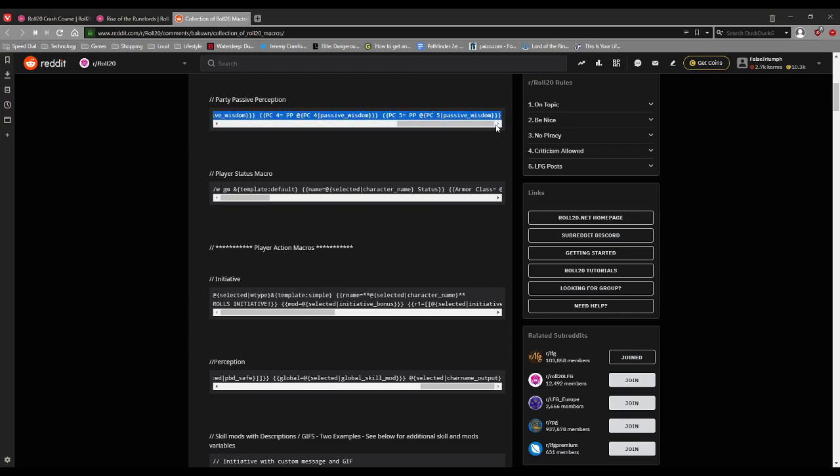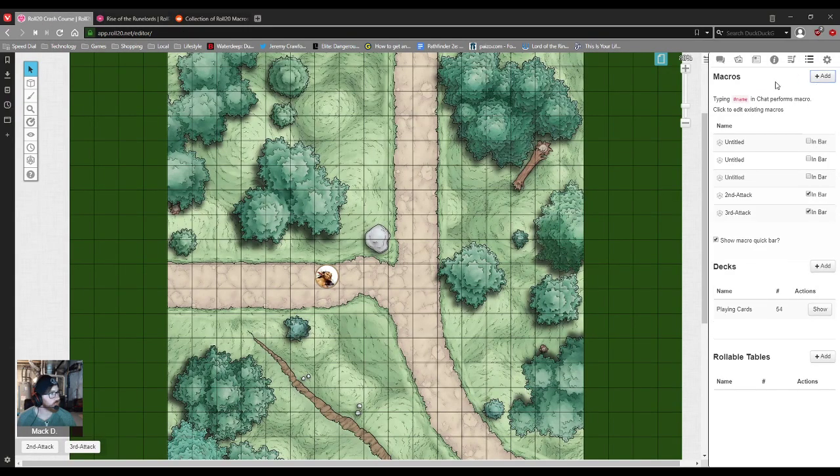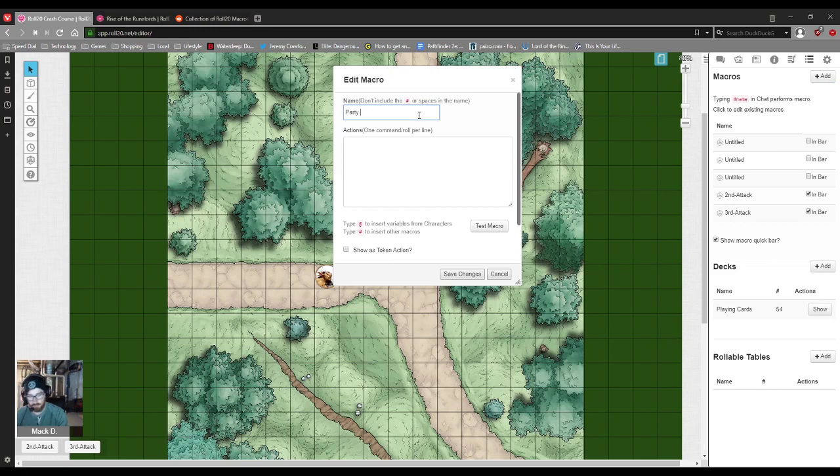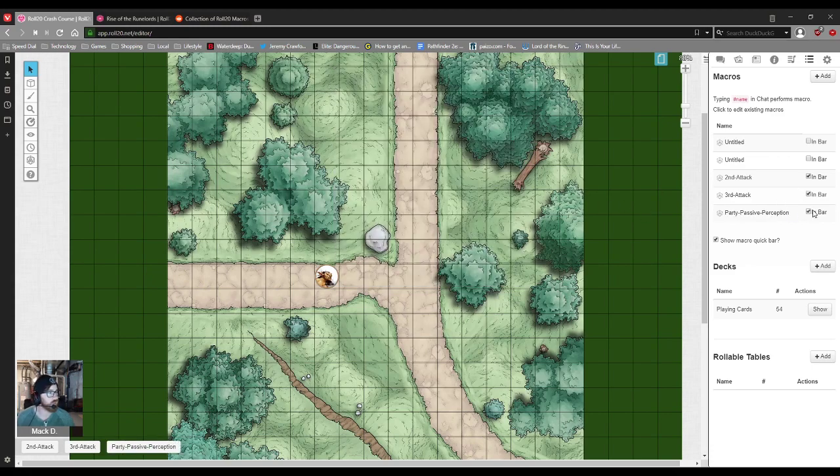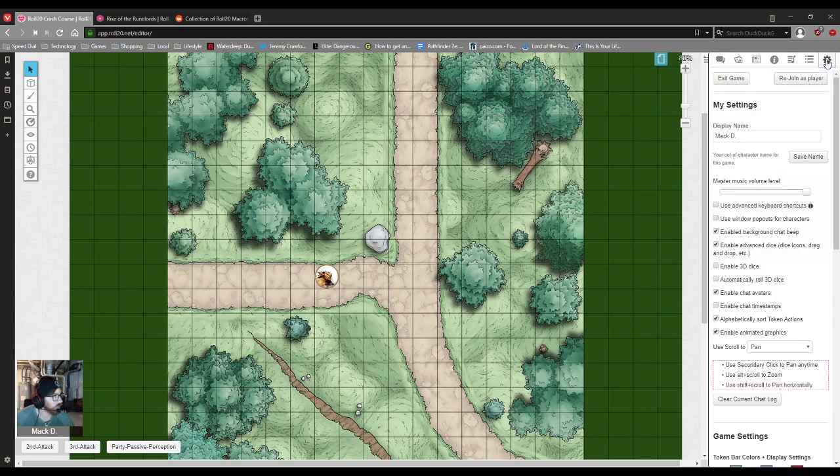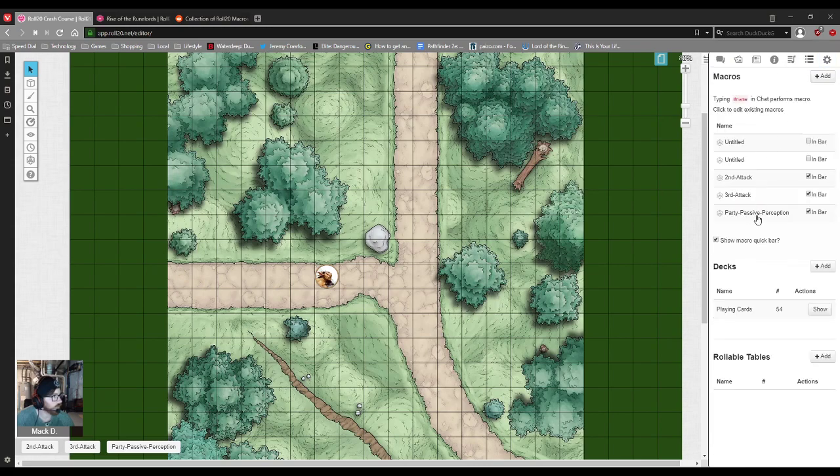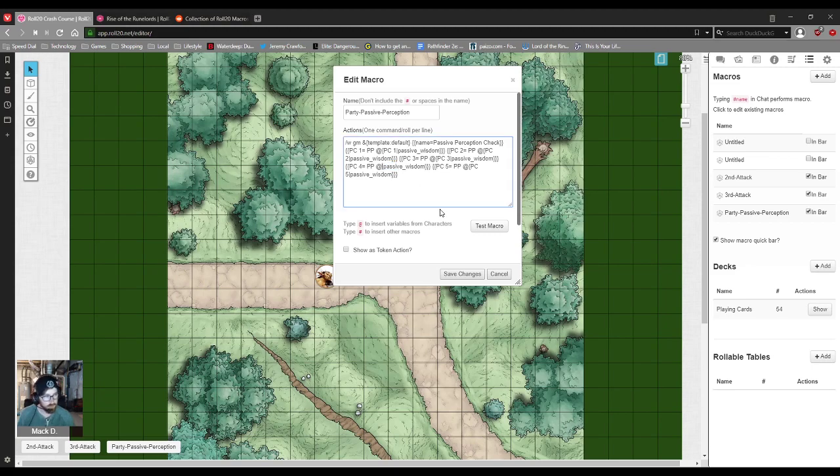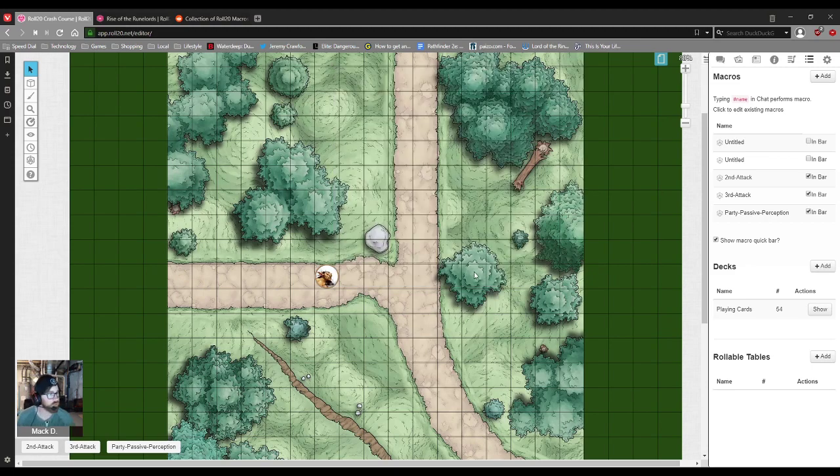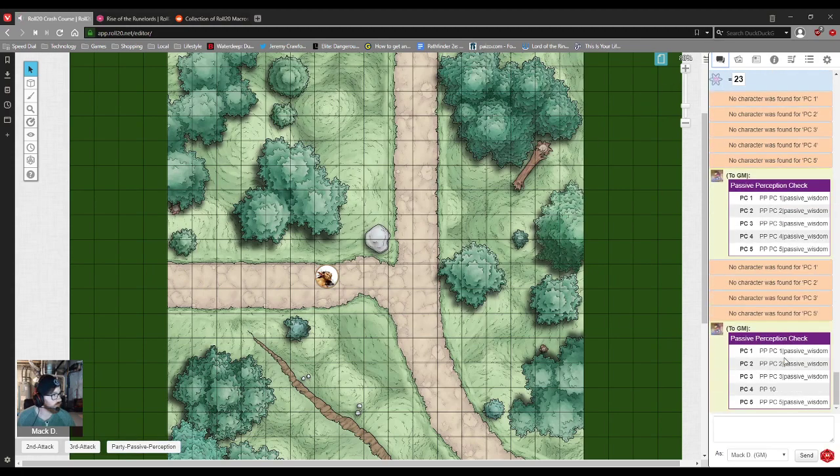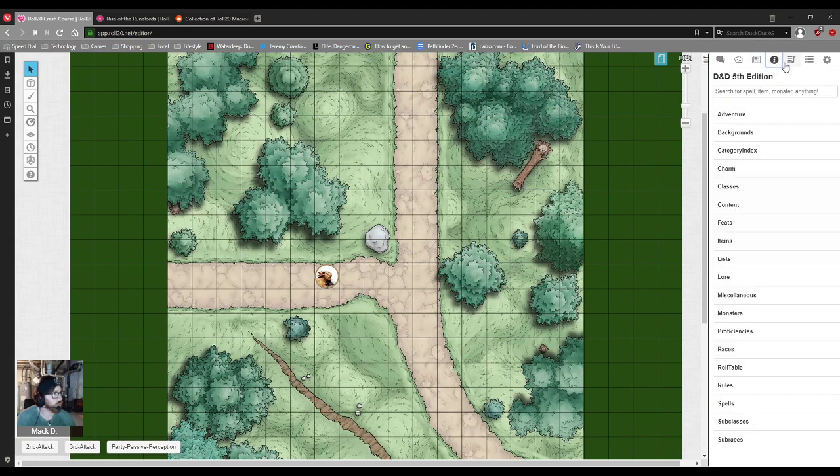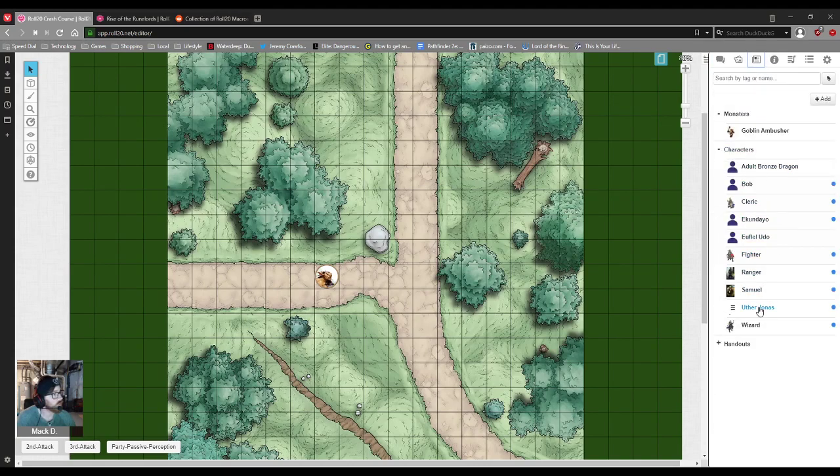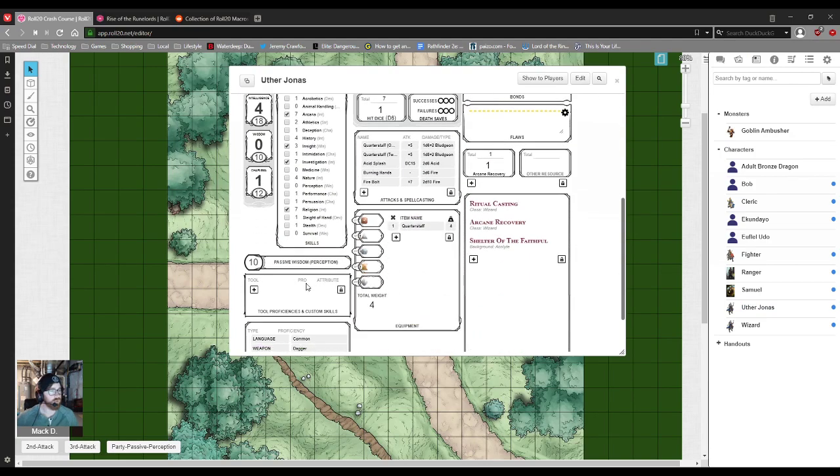I think for these, if you copy paste, you might have to passive party, passive perception, you might have to input things as they are for you. Okay, so no one was found. So I think you'd have to go in and edit where these names are coming for. So at, let's see if I do Uther Jonas. Let's try it again. Okay, so it did work. So it took his passive perception, which was 10. And just to make sure that that is the right way. It is 10.